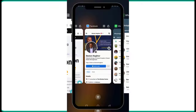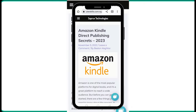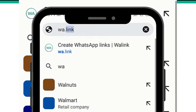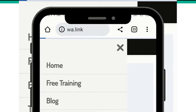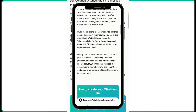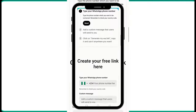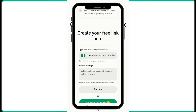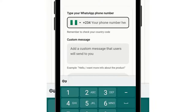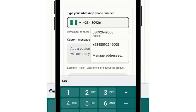Now let me show you how to do this on your mobile phone. Go to your browser — Chrome or any browser you are using — and come to wa.link. Scroll down quickly and you'll see 'Create your free link here.' Put in your WhatsApp number there. Select your country code and enter your number.